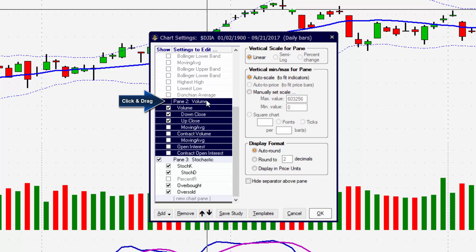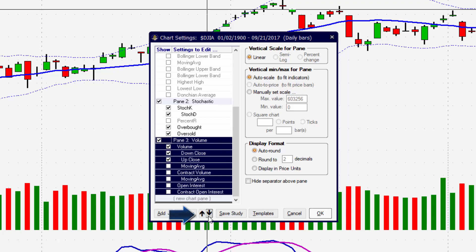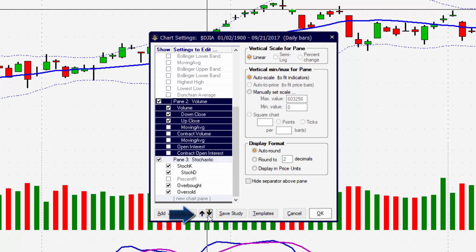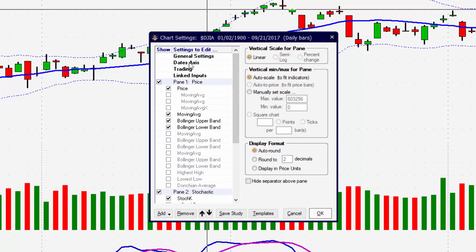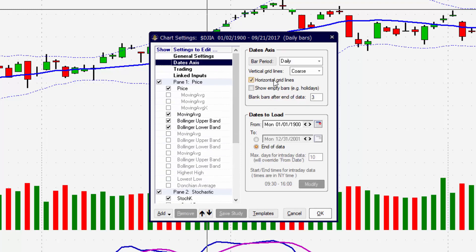If you'd also like to rearrange items — for example, if we want volume to be on the very bottom — we'll highlight Pane 2 which is the volume, and we'll either drag it down or use the up and down arrow keys to move the volume from top to bottom.